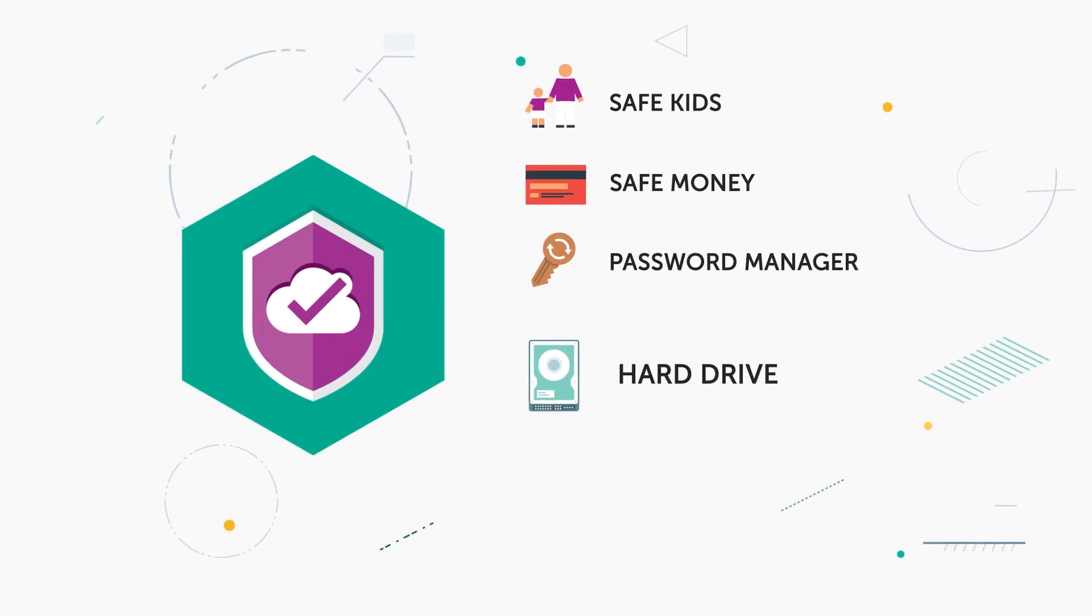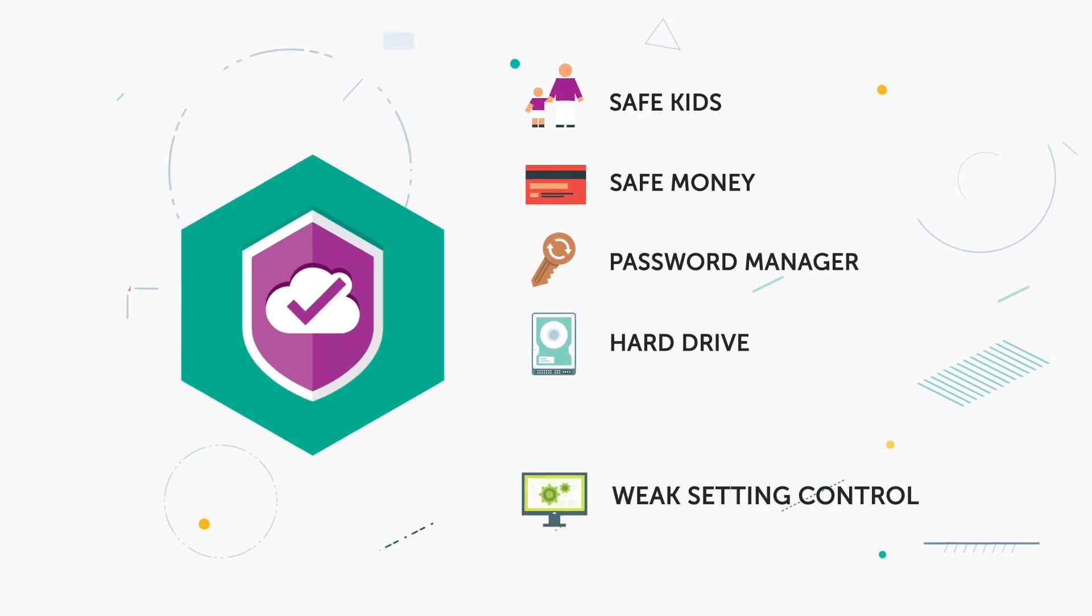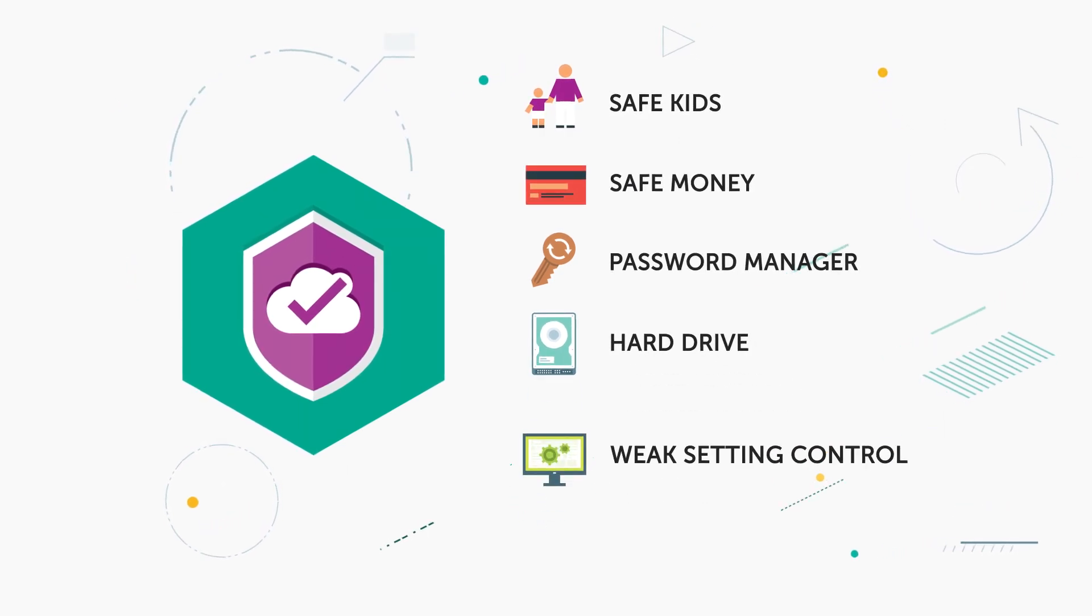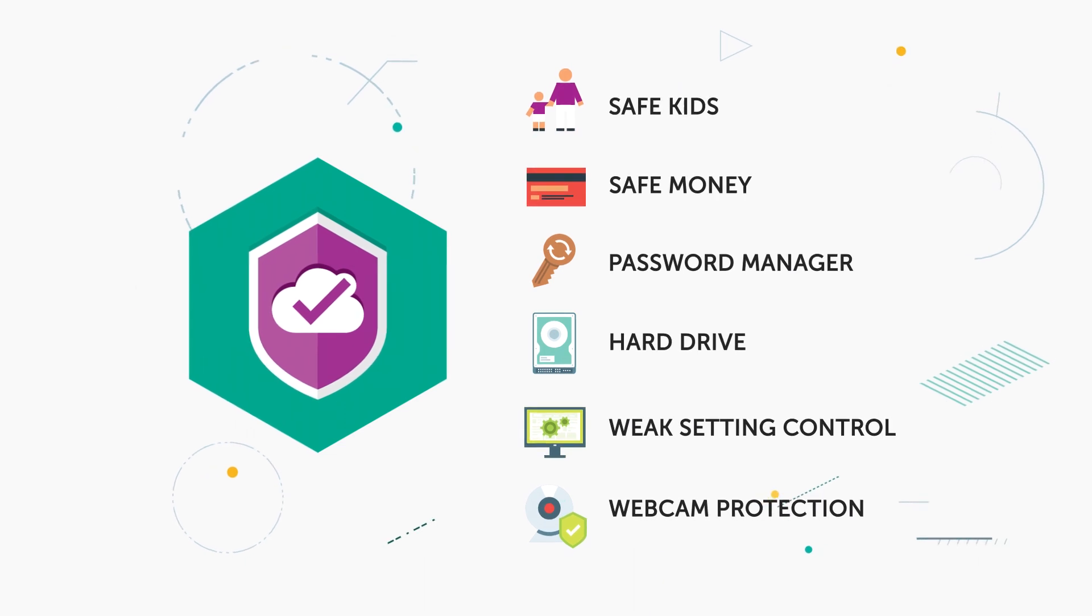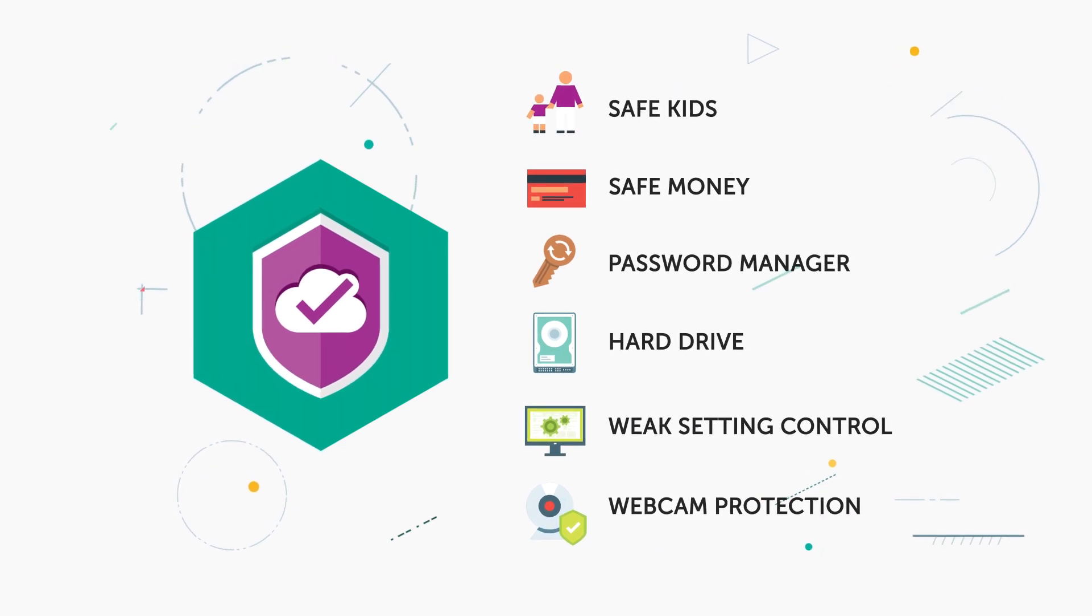In addition, it monitors the state of your hard drive and operating system settings, and blocks unauthorized access to your web camera.